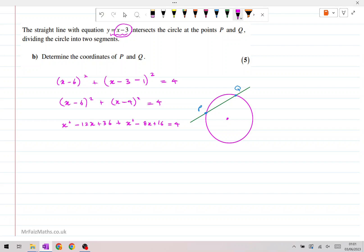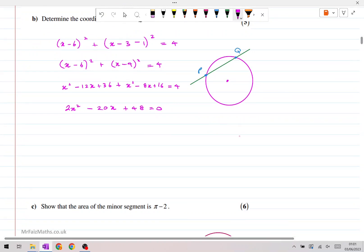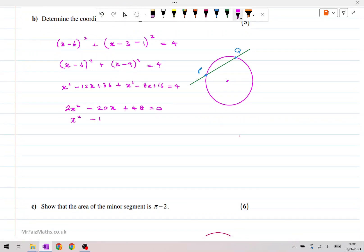We clearly have a quadratic, so we'll move everything to one side and collect terms. x squared plus x squared gives us 2x squared. Then minus 12x minus 8x gives us minus 20x. And 36 plus 16 minus 4 gives us 48. We can divide this by 2, giving us x squared minus 10x plus 24 equals 0. Solving this, we get either x equals 4 or x equals 6. You could factorize and show that working, or just solve it on your calculator.